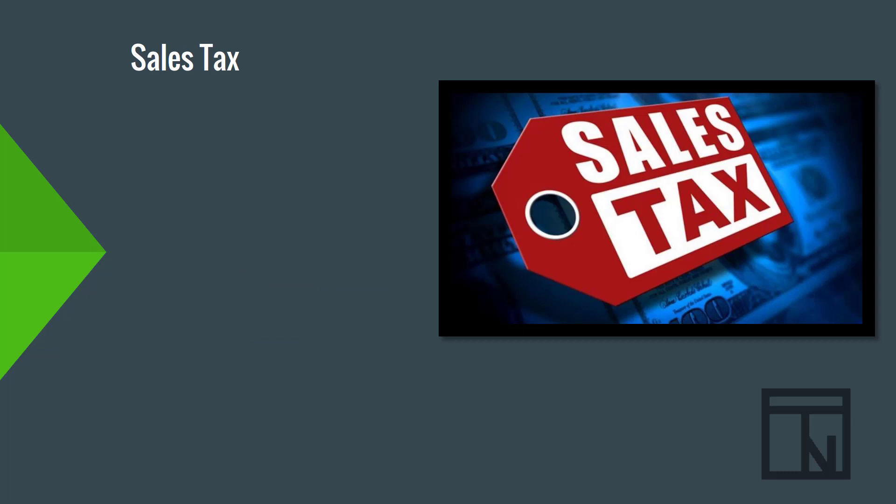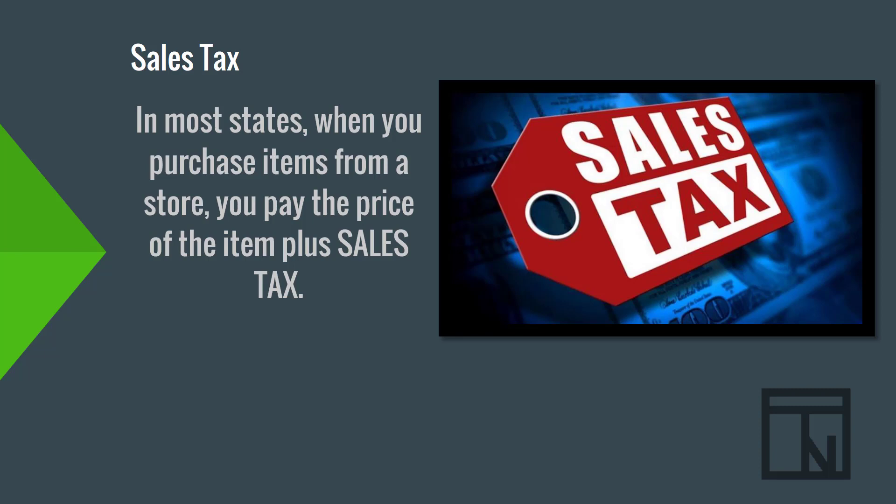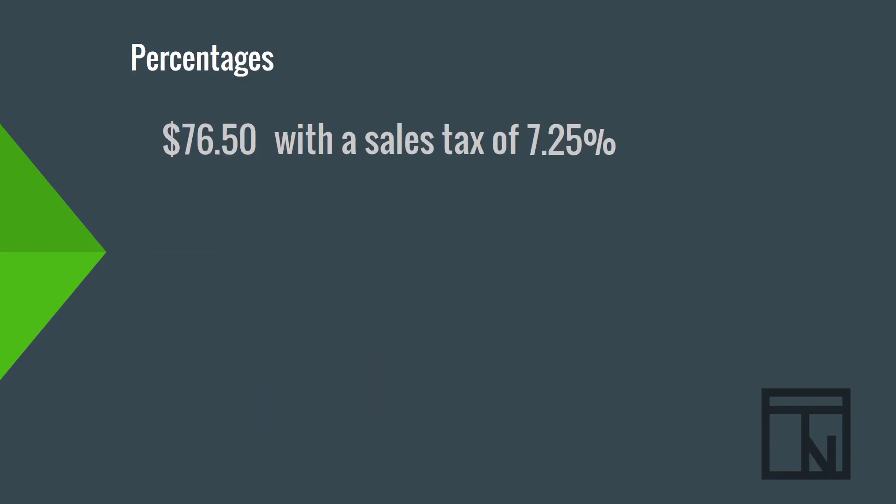Now, sales tax is also common in the retail space. In most states, when you purchase items from a store, you pay a price of the item plus sales tax. In Provo, at least now in 2020, sales tax is typically 7.25%. So, let's pretend that we are selling an item that's $76.50 here in Provo. So, we have a sales tax price or percentage of 7.25%.